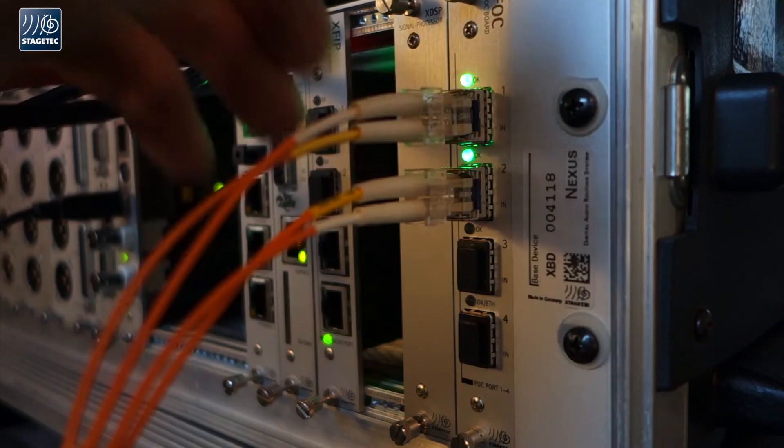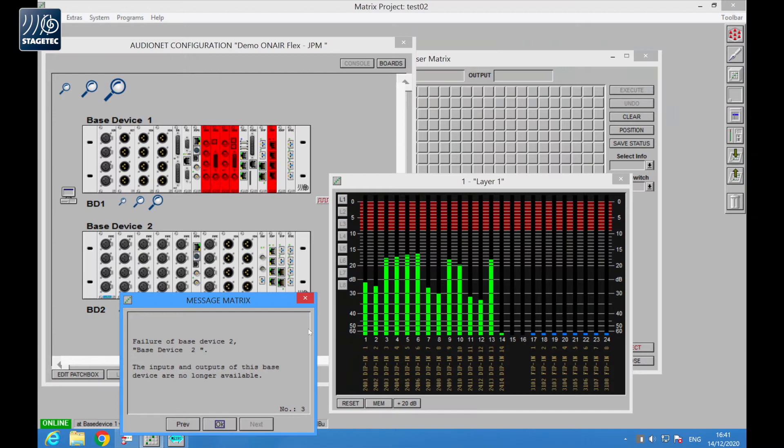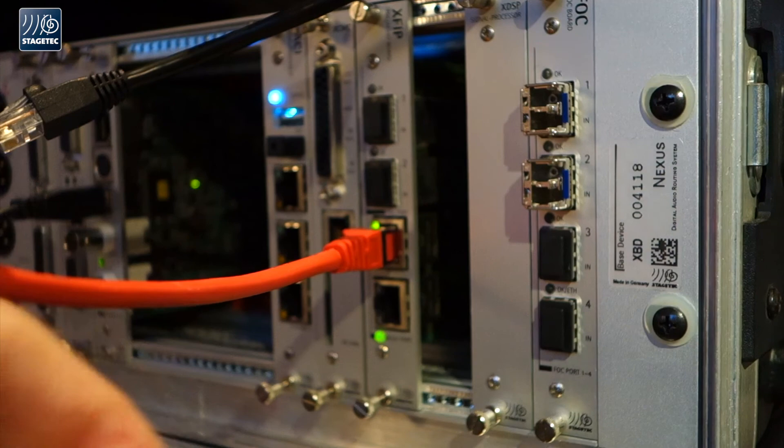To sum it all up, this clip has shown you the system interconnectivity switchover while running active audio. The IP boards, which have been available for a few years already, create a smooth transition. Even systems that are more than 10 years old can be brought up to date, giving you a solution to switch your existing system to ST2110 or an IP environment.